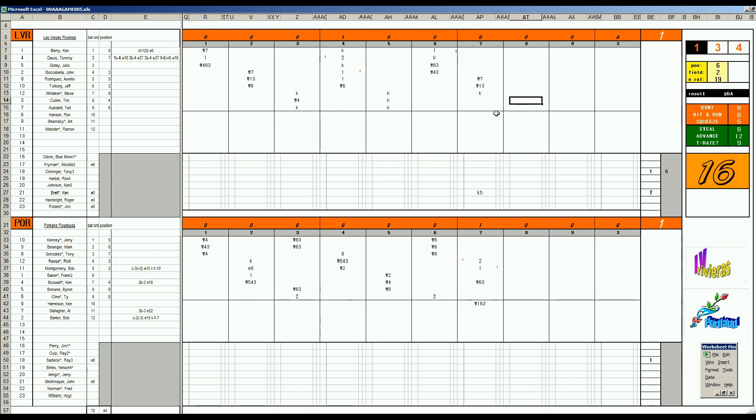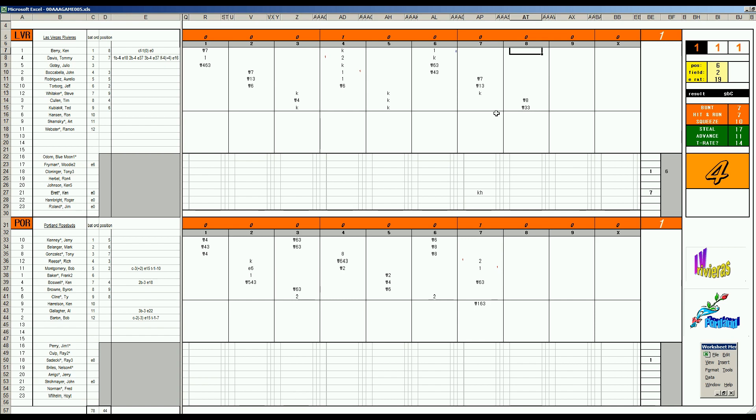And with two outs and nobody on base it'll be Ken Boswell. Hits lefties pretty well. 45. Bounces to short. Kubiak. 2-19. Makes the play. We got a good baseball game. 1-1. In the 8th. Sadecki. The Portland bullpen is very bizarre this year. Tim Cullen. 1-7. Skies to center. Kubiak. 63. Rolls to first. Ken Berry. 1-2. Is hit by the pitch. Will he try a steal with two outs? He'll try another stolen base. But this time a 17 and he's thrown out.